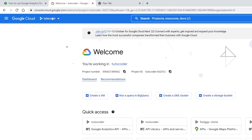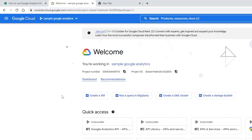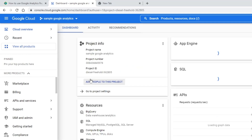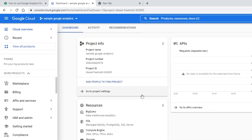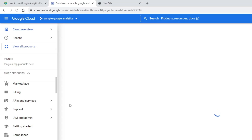Select your created project from the top bar. Now your project is created, so go to the dashboard. Now let's enable the Google API for it, so click on 'Enable API Services'.